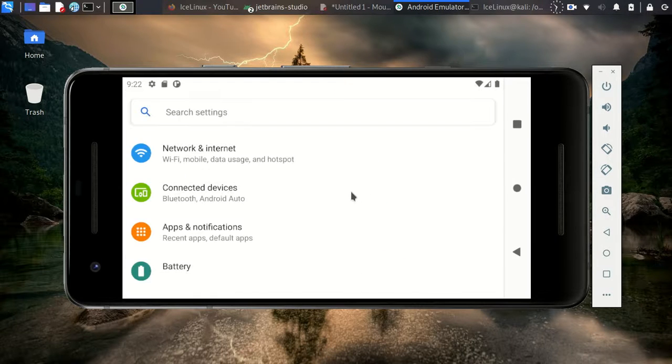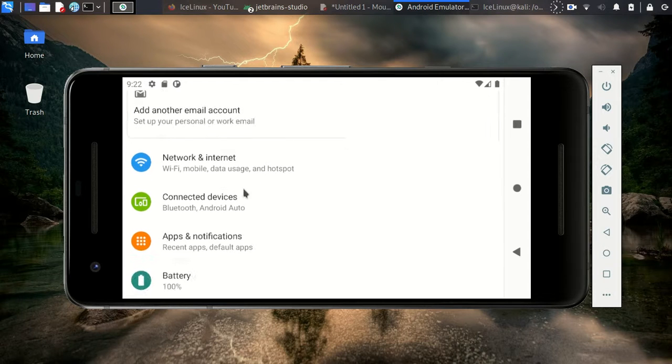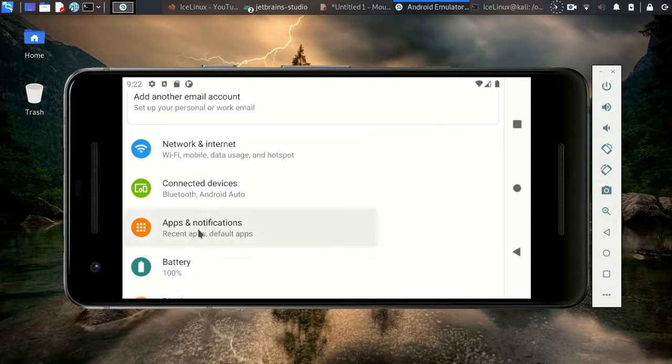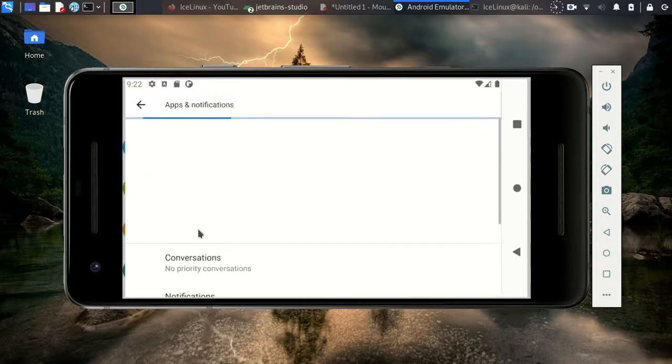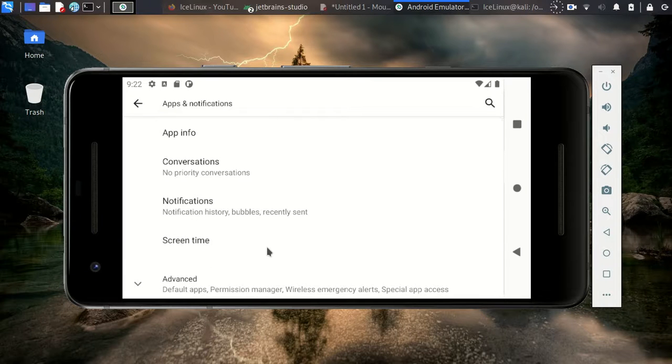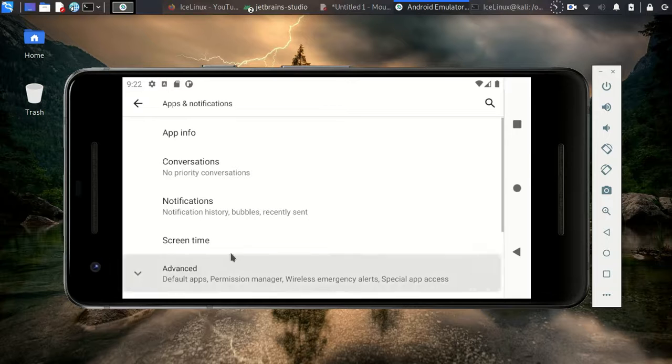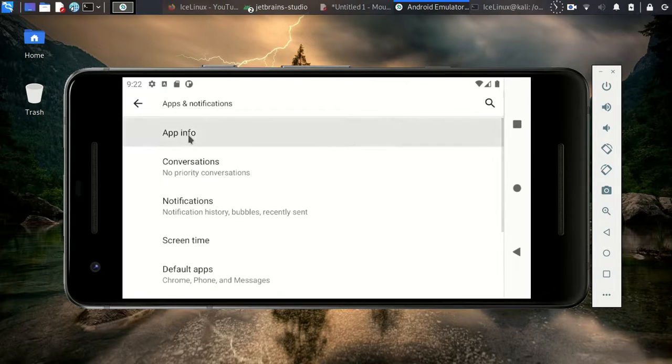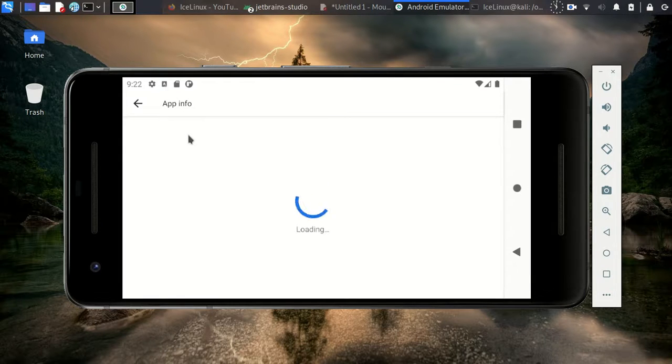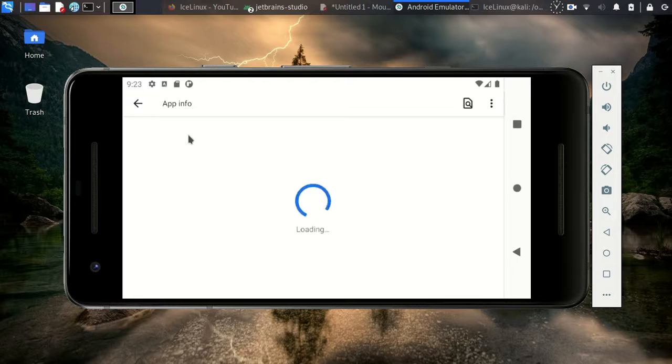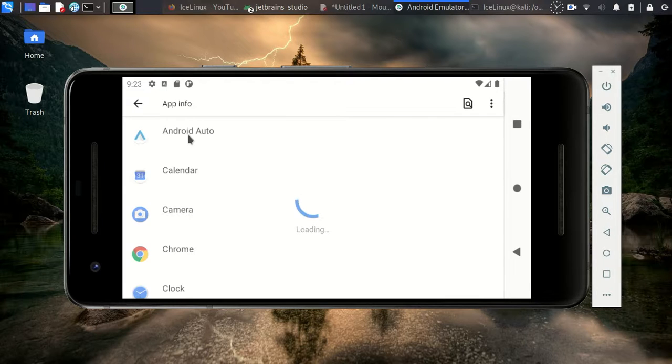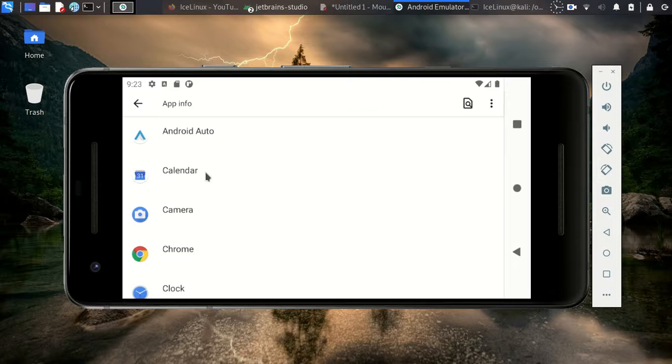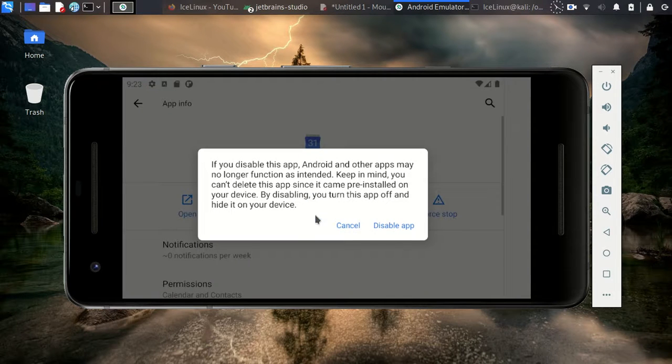On this step I want to disable all unnecessary apps, so from Apps and Notifications, here you can see all of your installed applications. I want to disable unnecessary applications for running emulator smoother. For example, calendar - it's not necessary, I disable it.